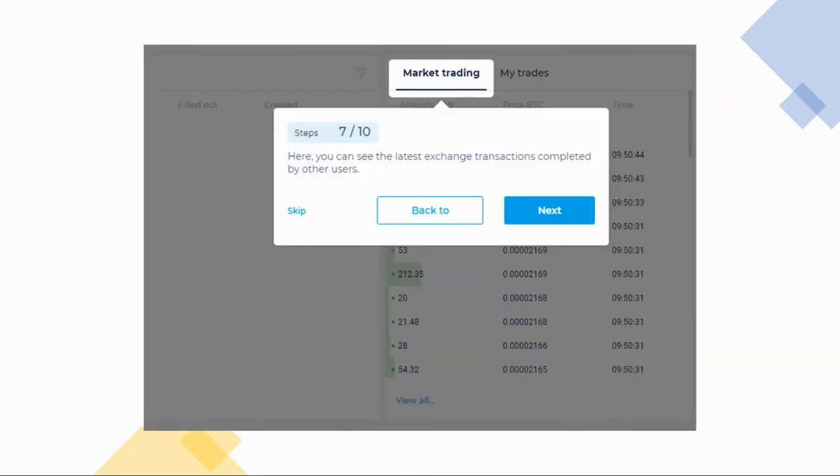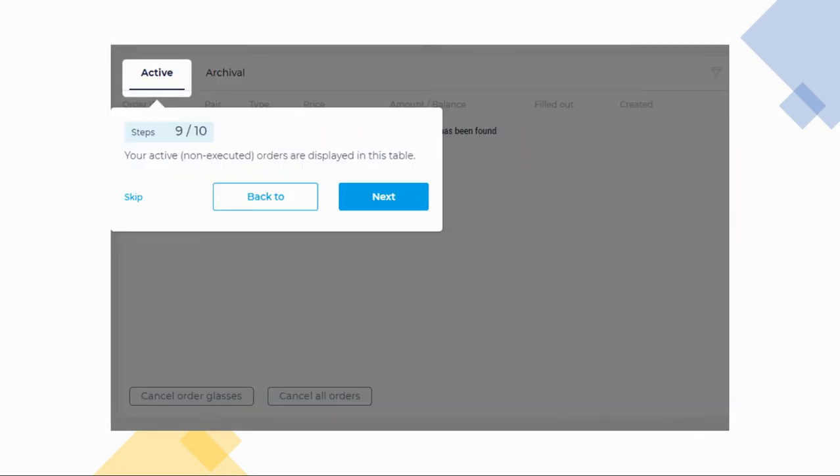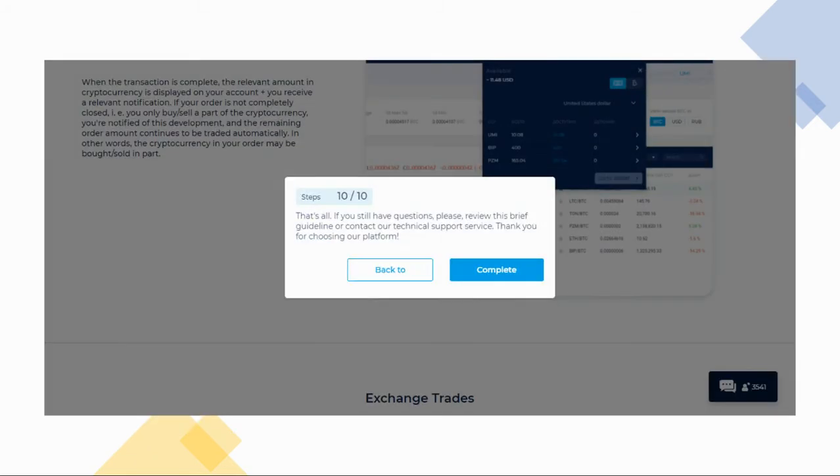The market trading box is where you can see the latest transactions made by other users, while the My Trades box shows you your completed transactions. Next on the page is your active or your non-executed orders. If you have made a limit order and are waiting for the price to be matched, this is where you'll see that until it gets executed. After which you'll see them in your My Trades box. Then that's it for the exchange part of the tour. If you still have questions, I suggest you list them down as it might be answered in the next part.